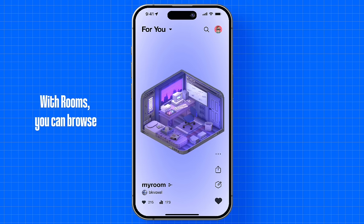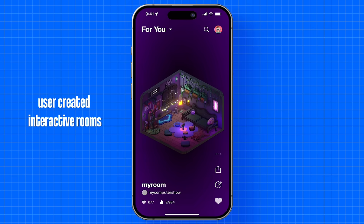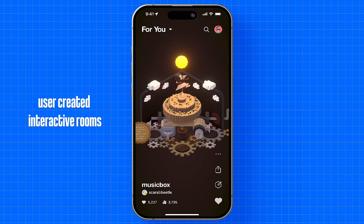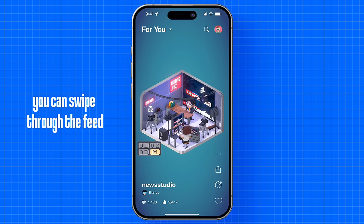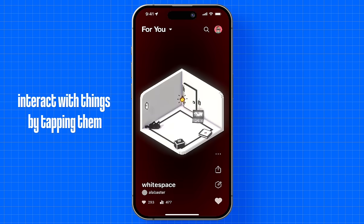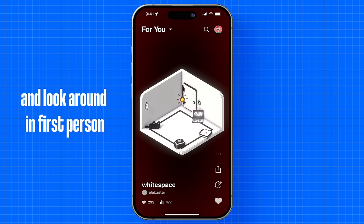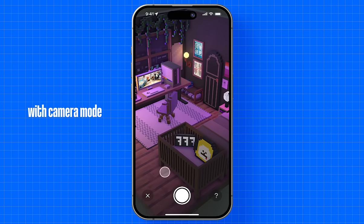With Rooms, you can browse tens of thousands of user-created interactive rooms. You can swipe through the feed, interact with things by tapping them, and look around in first person with camera mode.